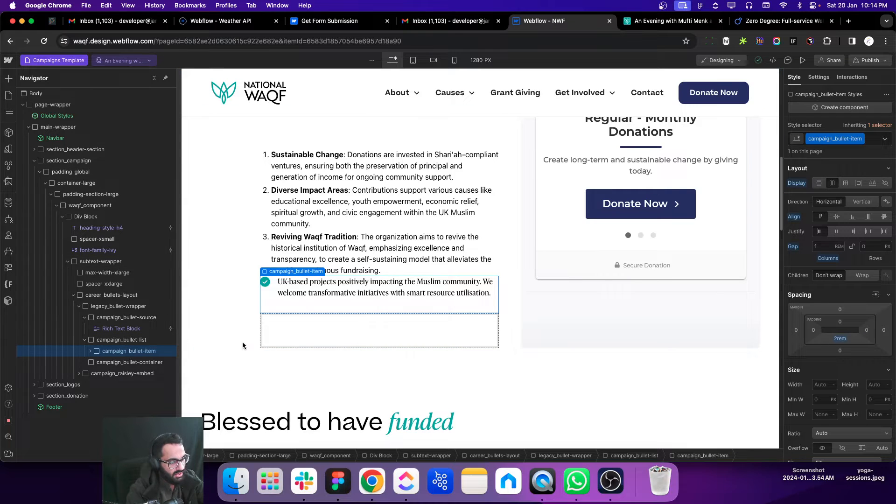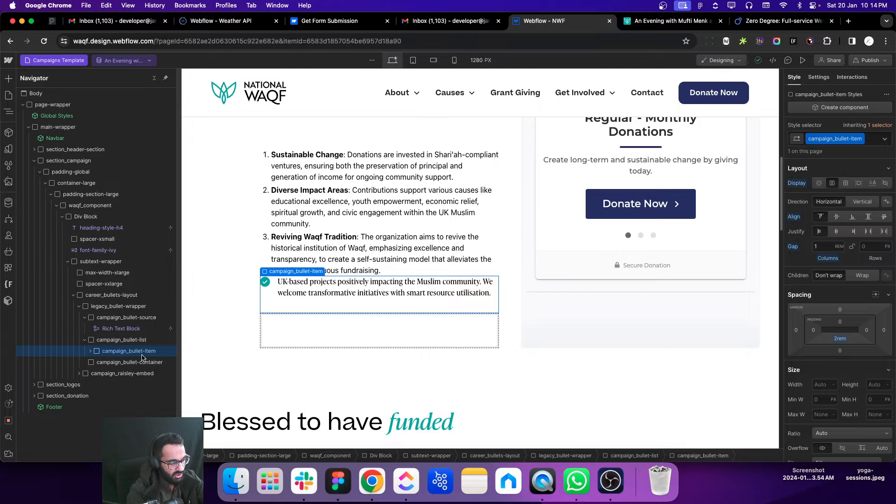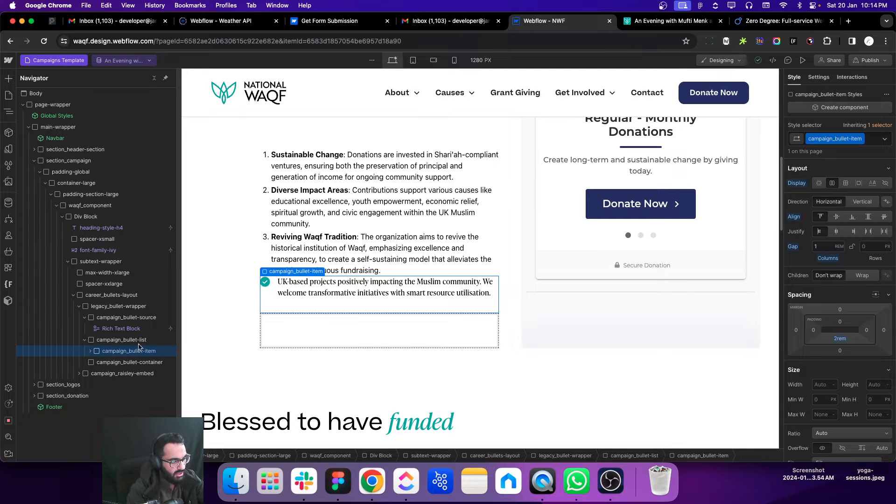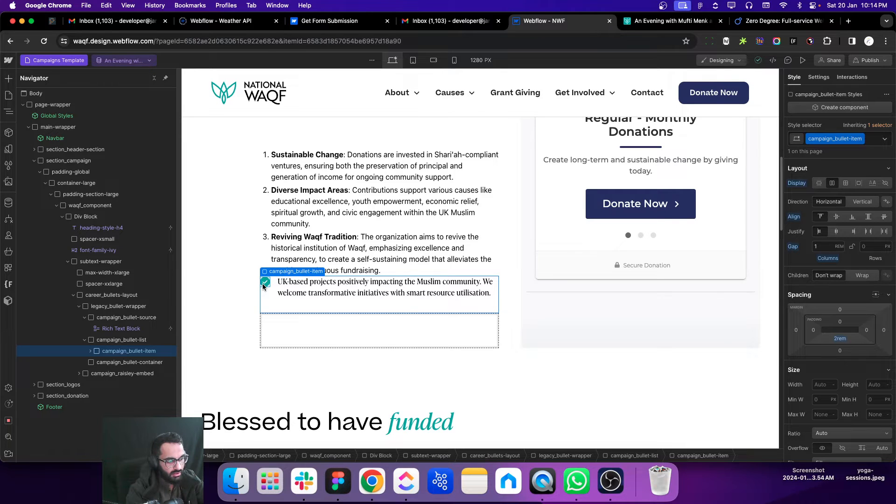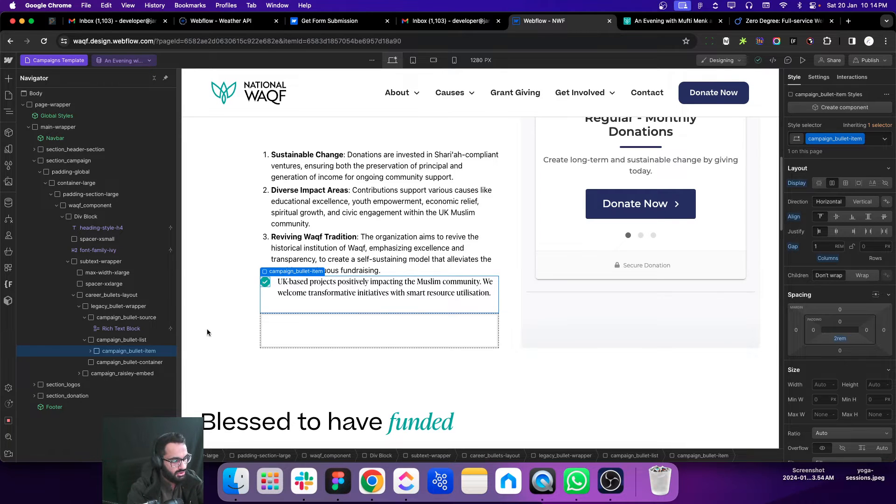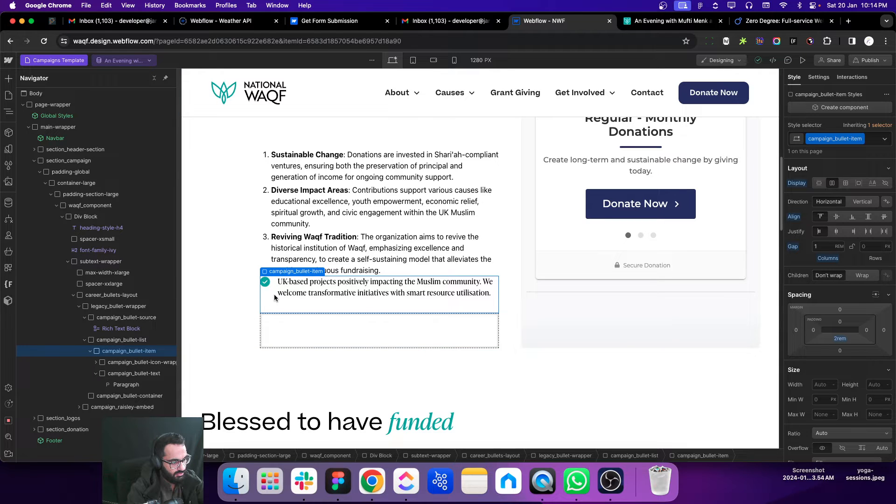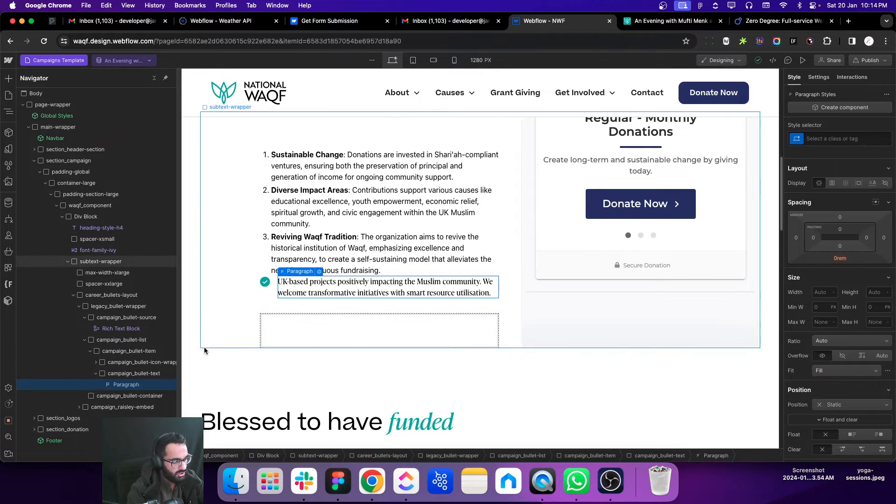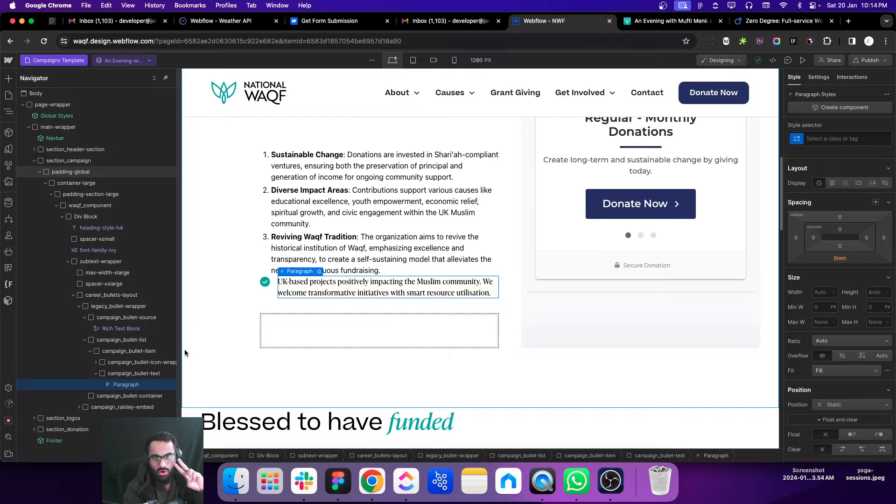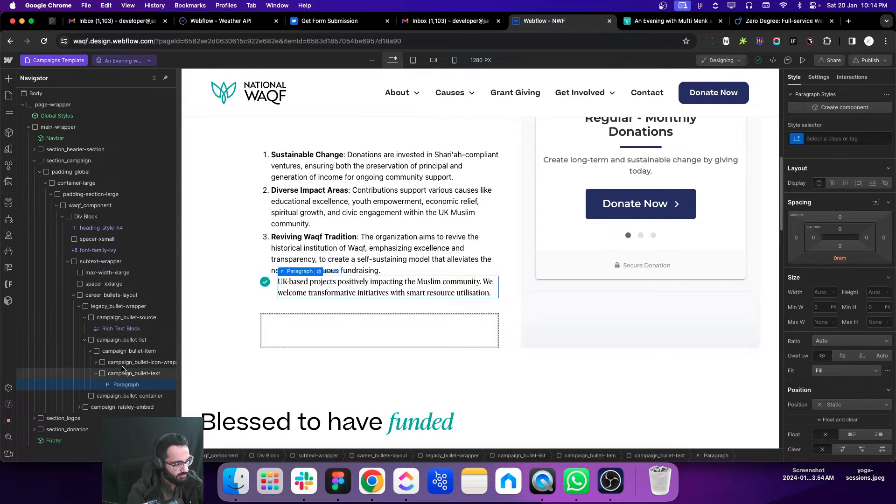This is the structure we have. This is called campaign bullet item and it has an icon because we are going to use the same check icon on every bullet item. We have an image there, we have a text, so we need to add two attributes on this design structure of bullet item.